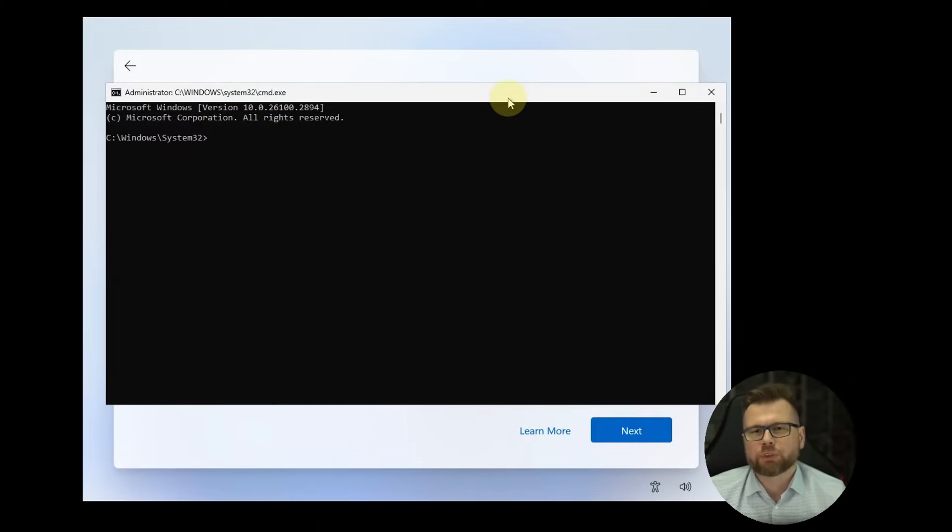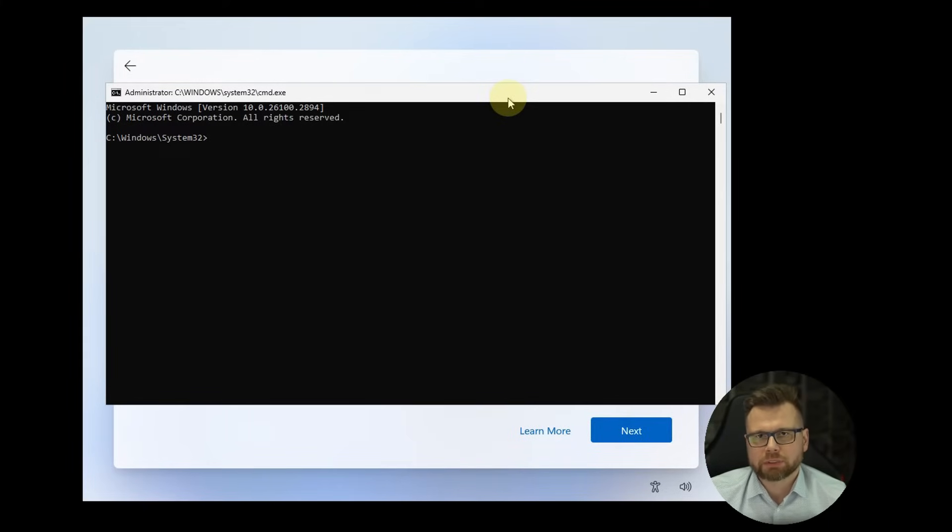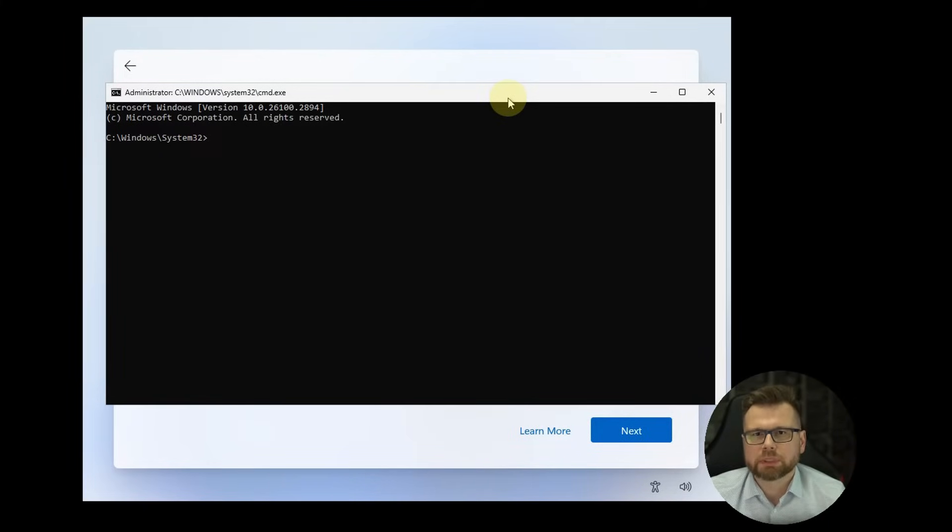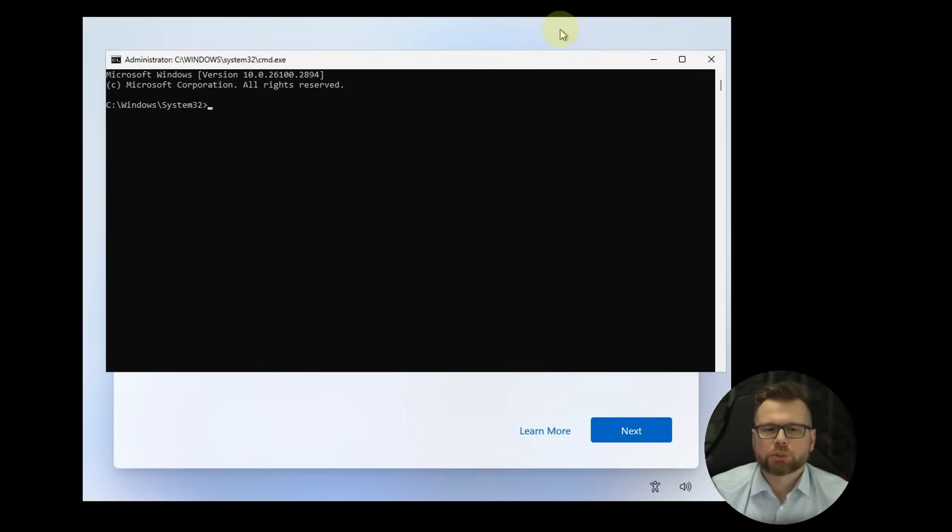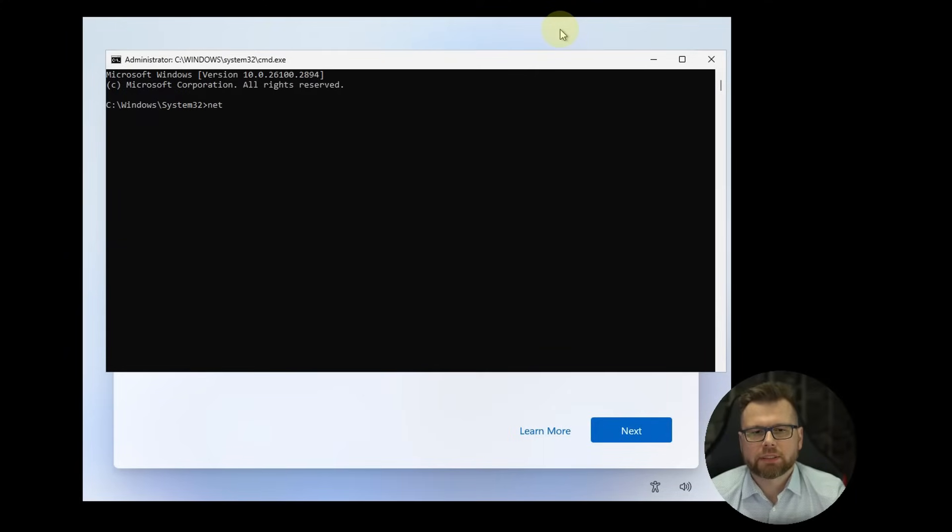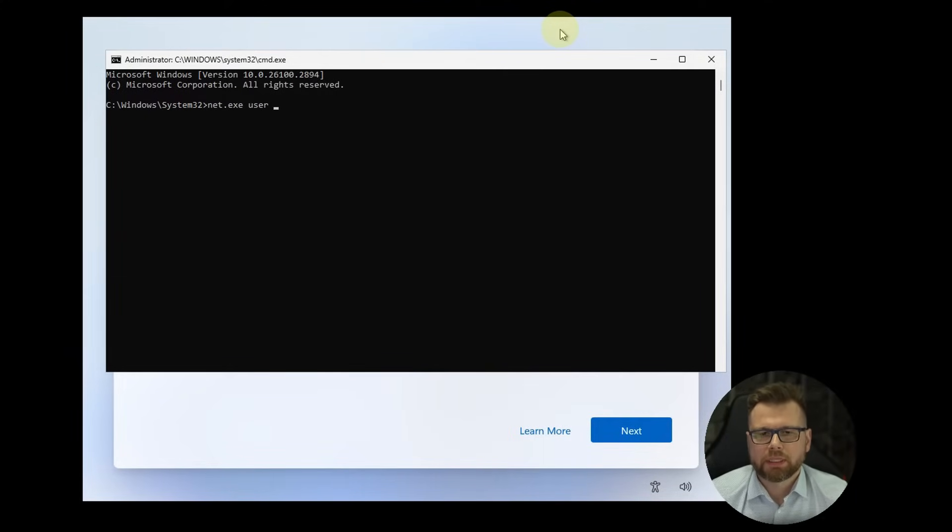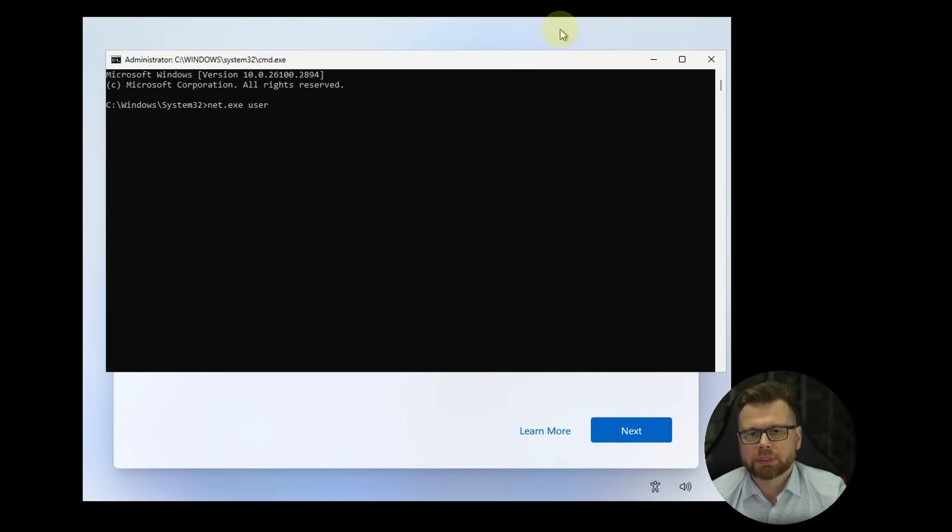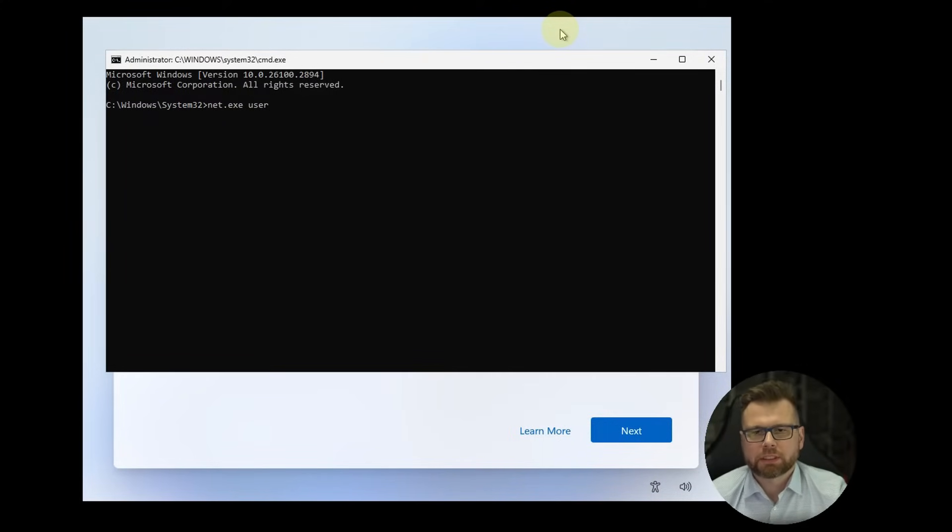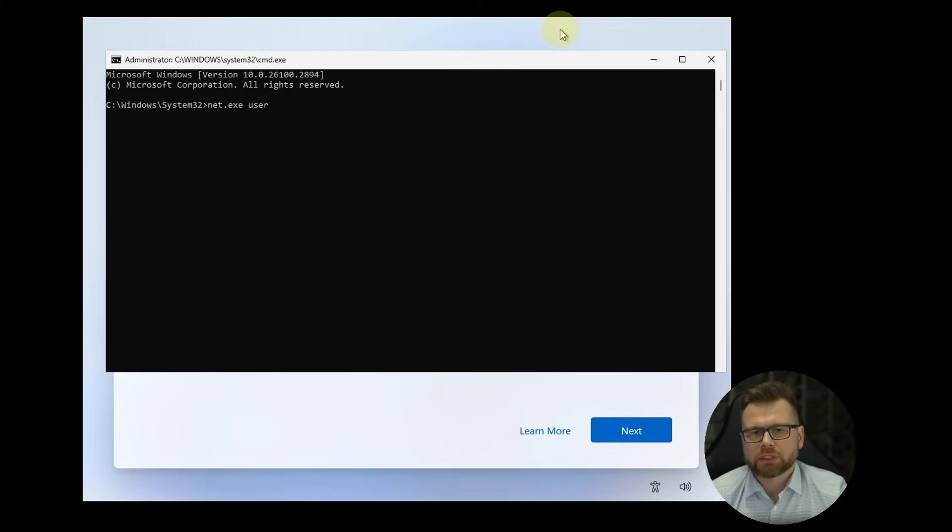it will stop forcing you to log in with an online Microsoft account. So this workaround is pretty safe. The first command is net exe user and now type down a username as one word. It can contain only letters and numbers,